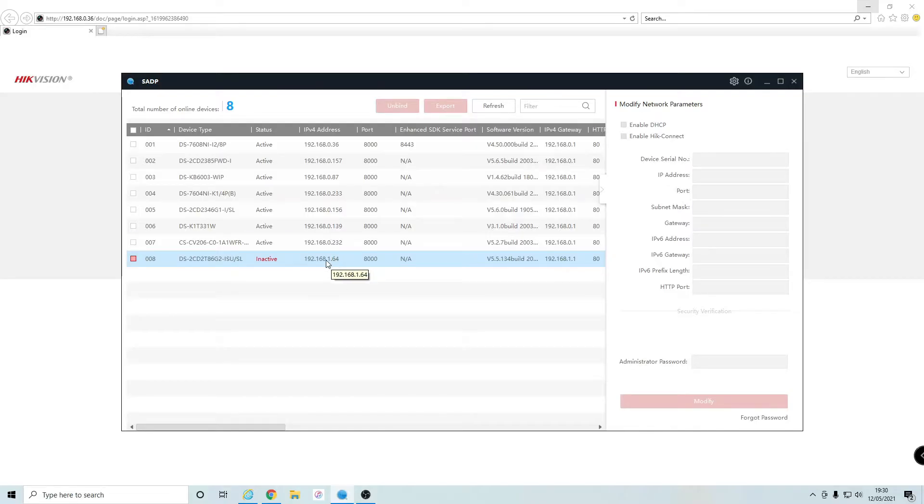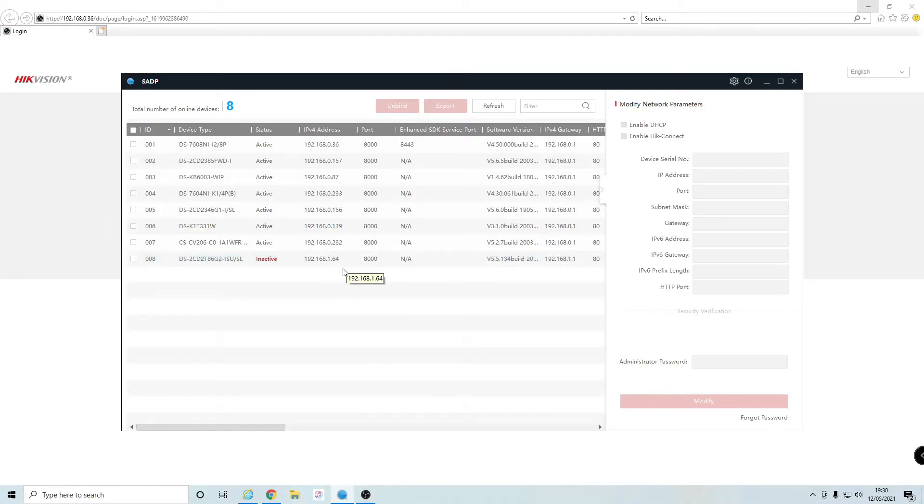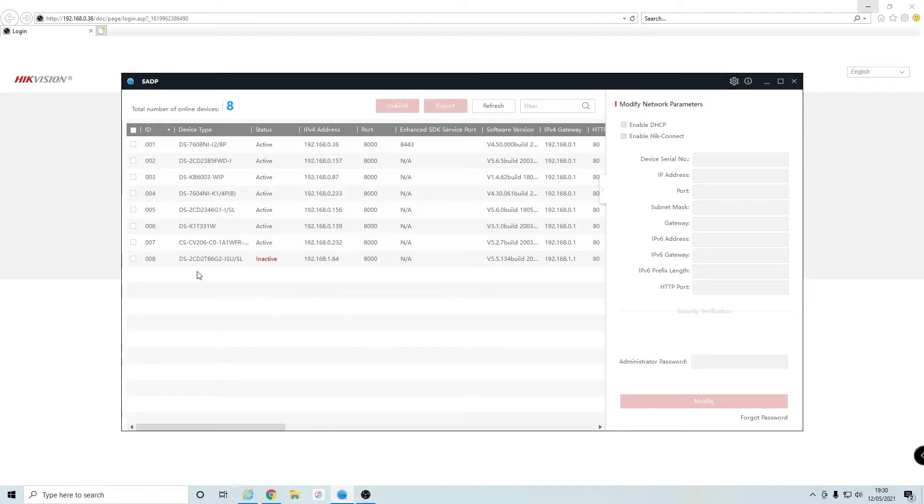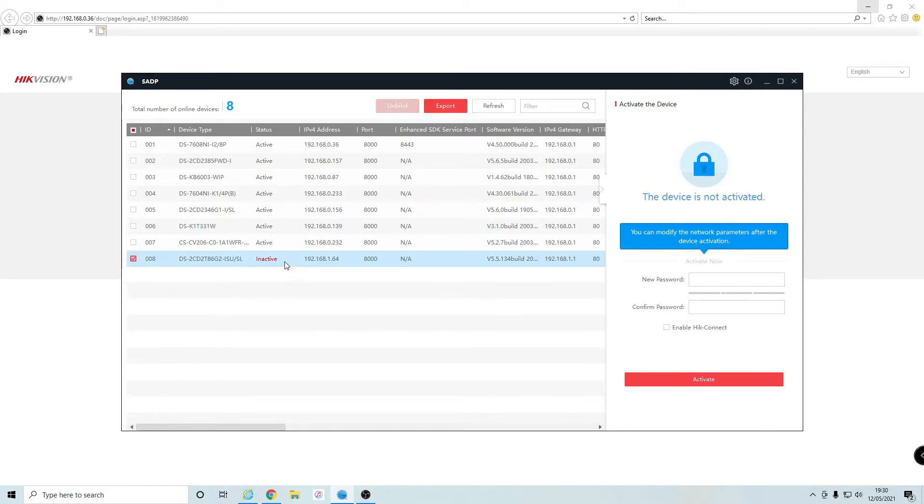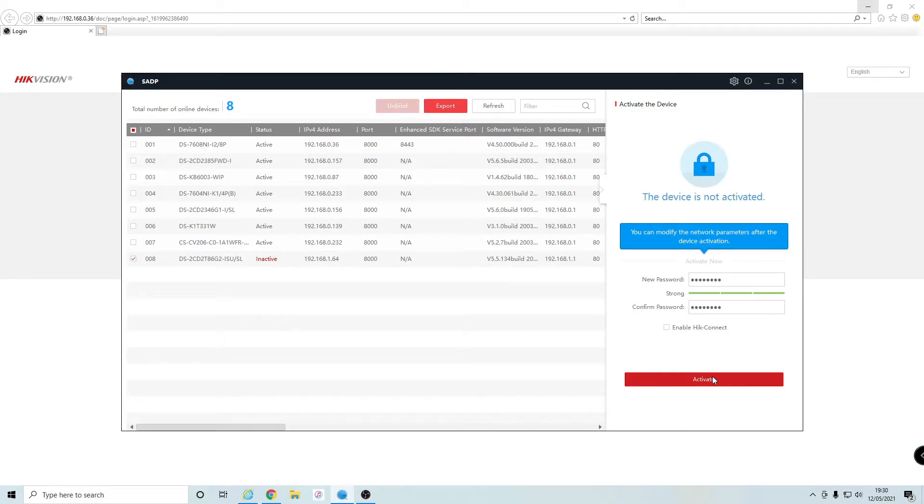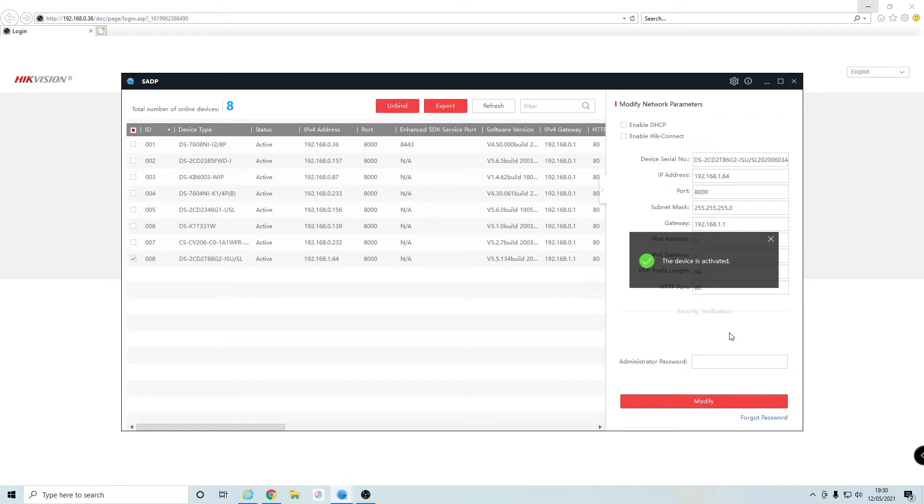As for the IPv4 address, you're going to want to make sure it's 192.168.0 dot whatever number. Always make sure the gateway matches the first three octets of the IPv4 address. I'm going to tick on the camera that's inactive, create a password for it, and click on Activate. Now that camera is activated.